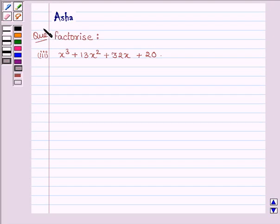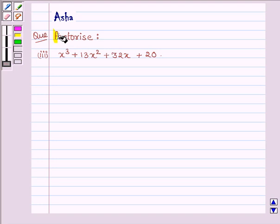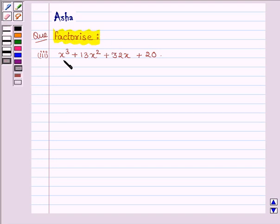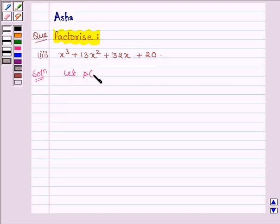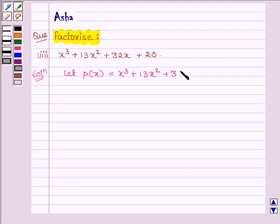Hi and welcome to the session. I am Asha and I am going to help you solve the following problem: Factorize x cube plus 13x square plus 32x plus 20. So let us start with the solution and let the given polynomial be P(x), so P(x) is equal to x cube plus 13x square plus 32x plus 20.